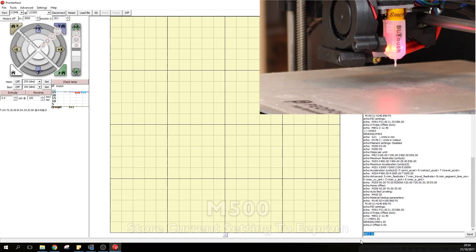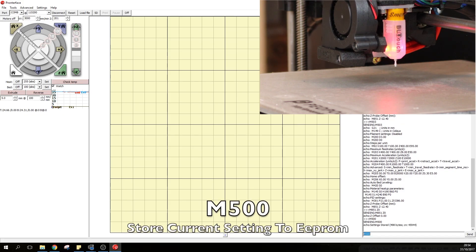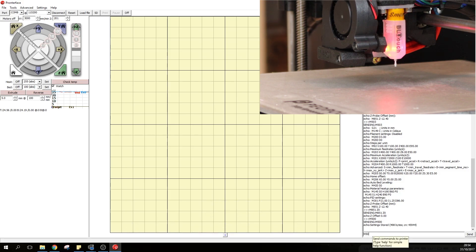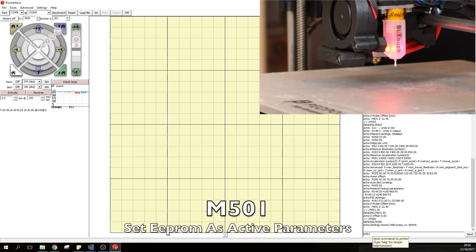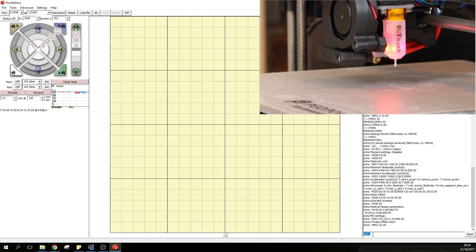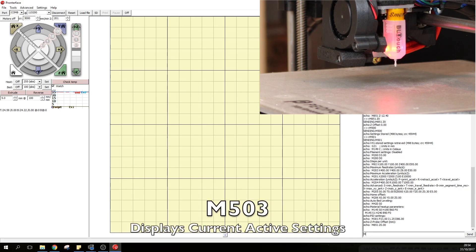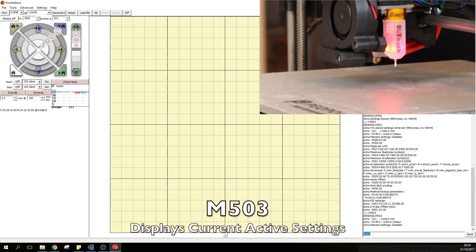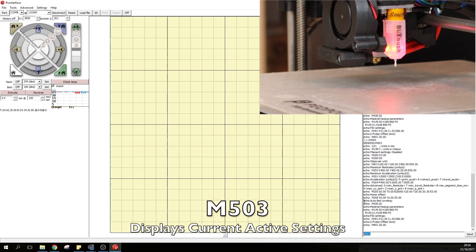Next up we will type in M500 because we want these settings to be stored in the EEPROM. We will then type in M501 so we can grab these settings from the EEPROM and set them as active parameters.